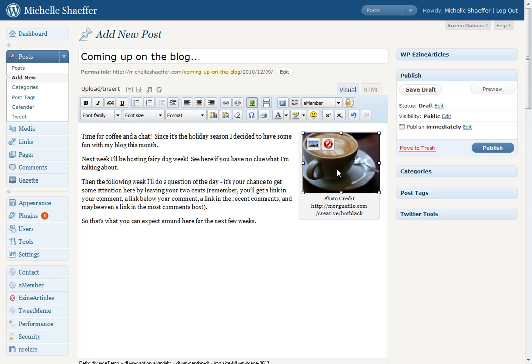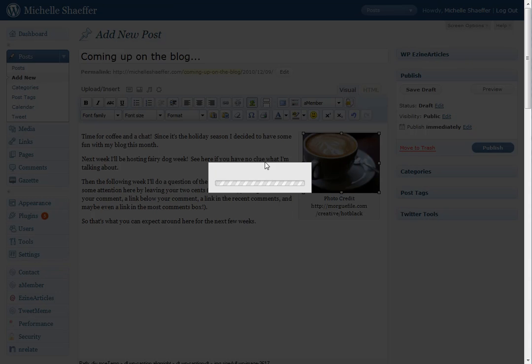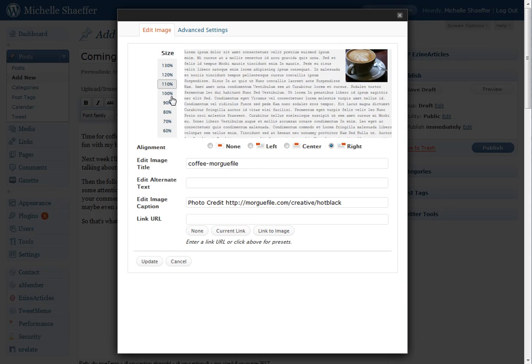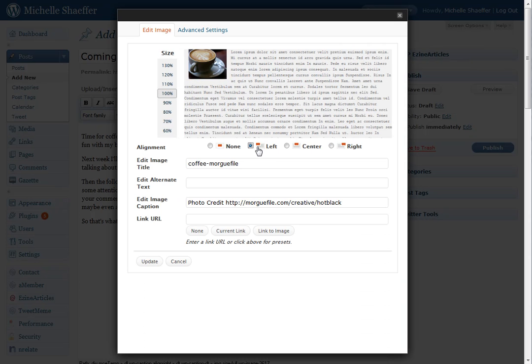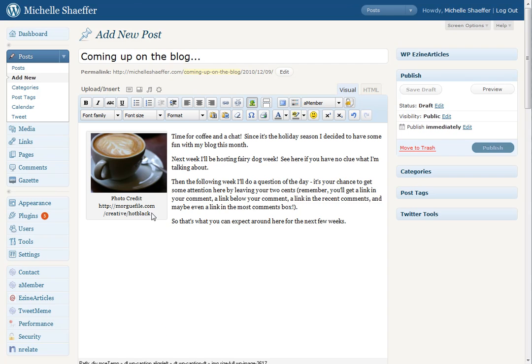As you can see, then it shows up. And I want my image on the left, so I'm going to go back in. Just click Left. Okay, so it's easy to move from left to right.